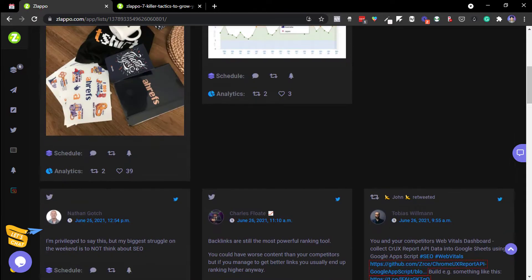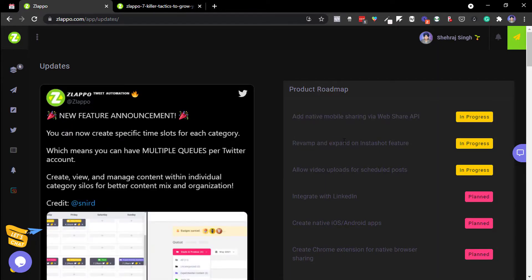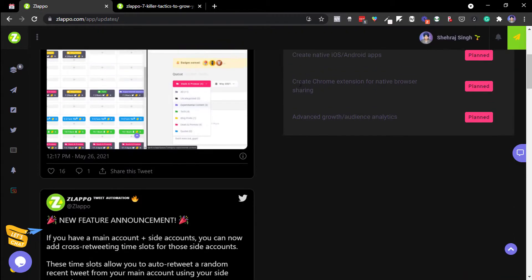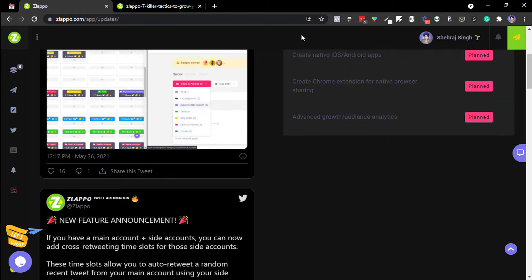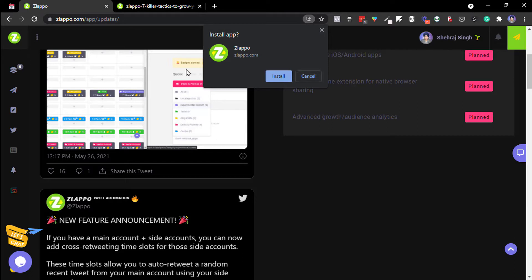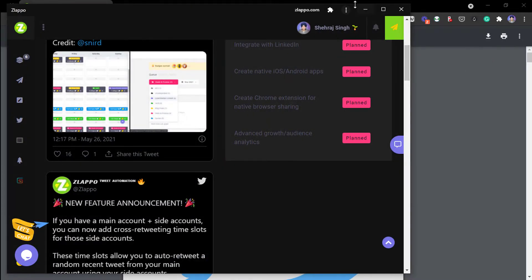Let me show the roadmap as well. They're working on a web share API, revamping the Insta Screenshot feature, allowing video imports, LinkedIn integration, and a mobile app — though you can currently use it as a PWA. Advanced growth analytics and other features are also planned. You can install it as a native-like app right now.